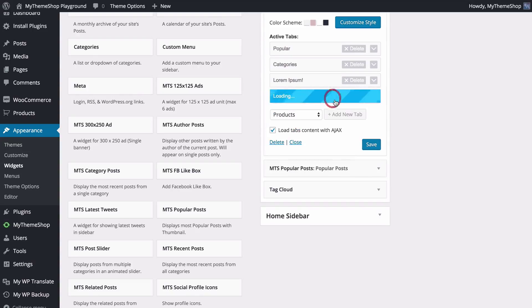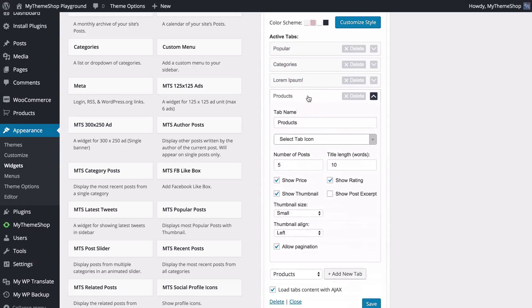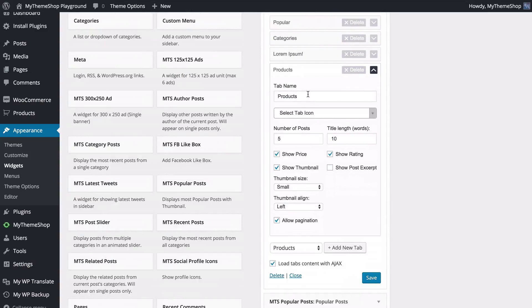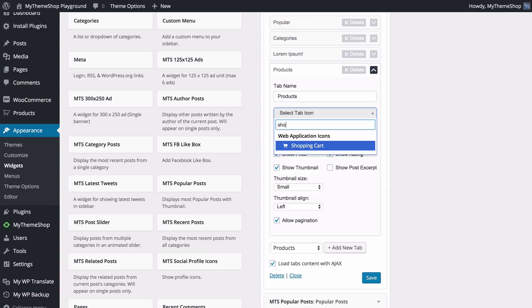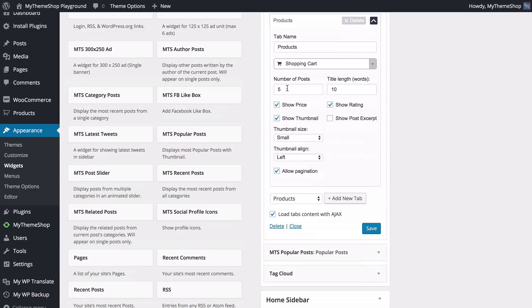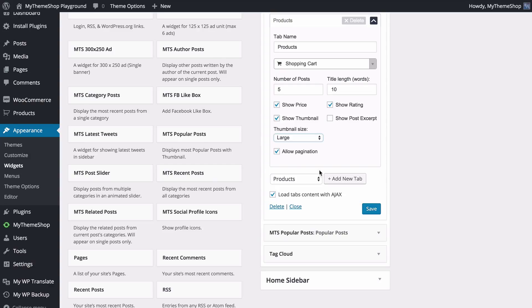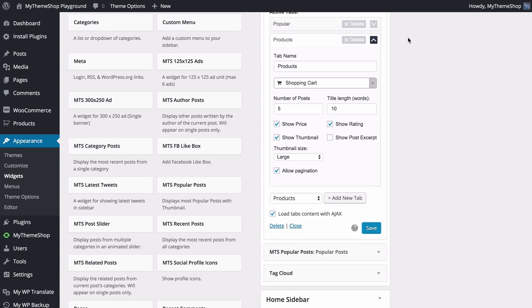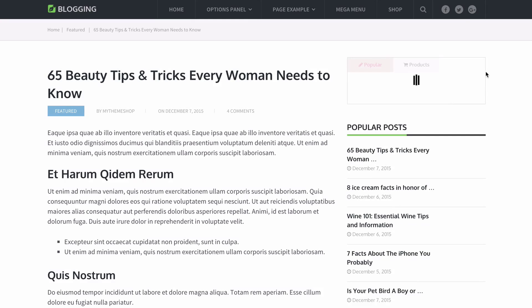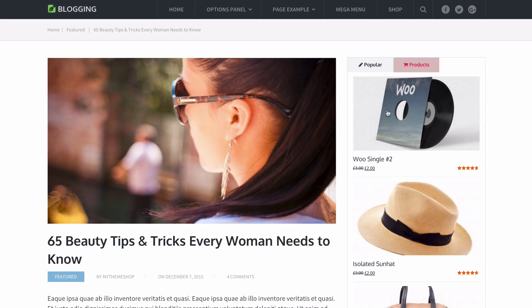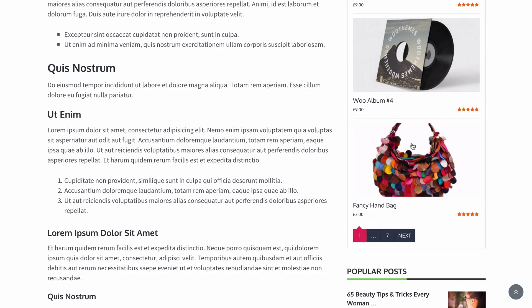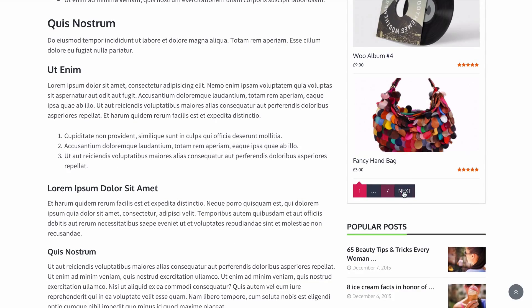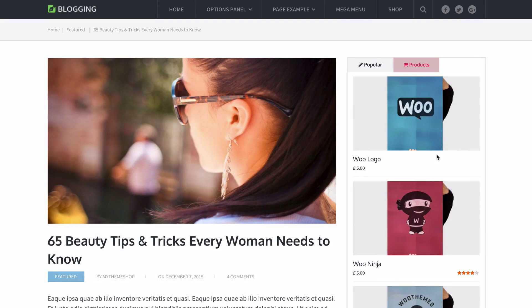Finally we have products, which lets you share products added to your site using the WooCommerce plugin — this requires WooCommerce to be installed. You can select the tab name and an icon such as a shopping cart, choose the number of products to display and the title length, and choose to show the price, star rating, thumbnail, and post excerpt. We'll go for a large thumbnail and turn on pagination, removing the other tabs to make space. Saving and refreshing the site shows the products loaded with large thumbnails, price, and star rating, with pagination at the bottom loading via AJAX.